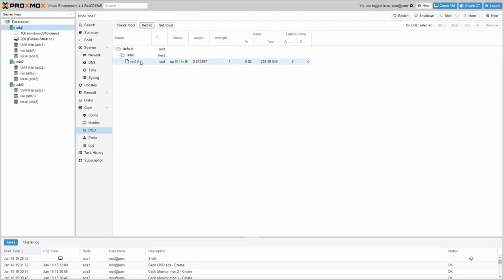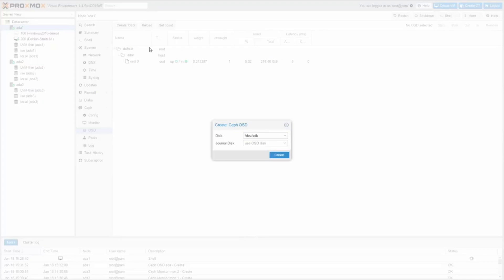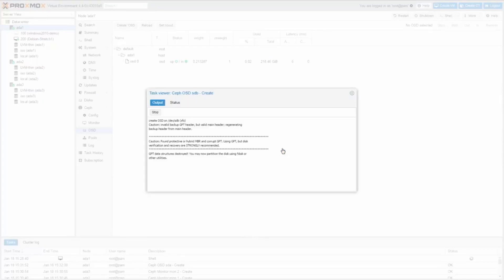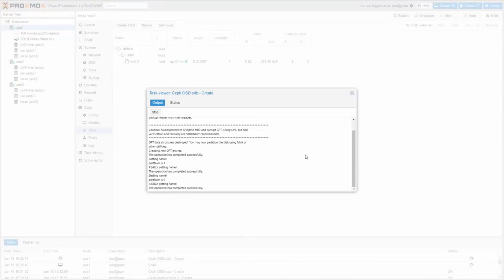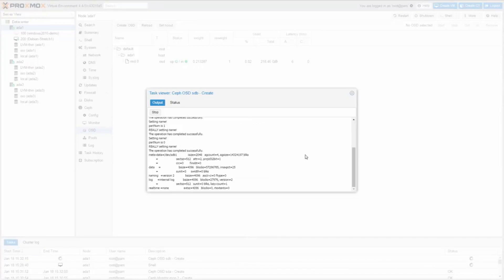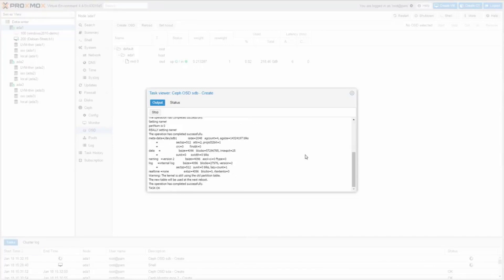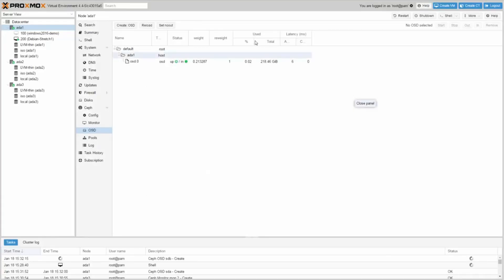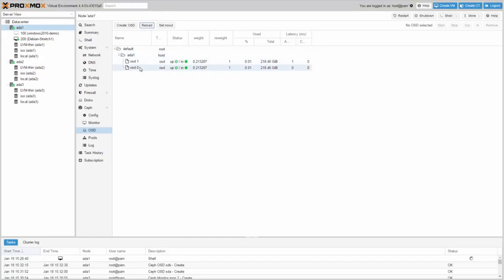Let's do the same for the second OSD. After reloading the page you will see OSD.0 and OSD.1 on the first node.